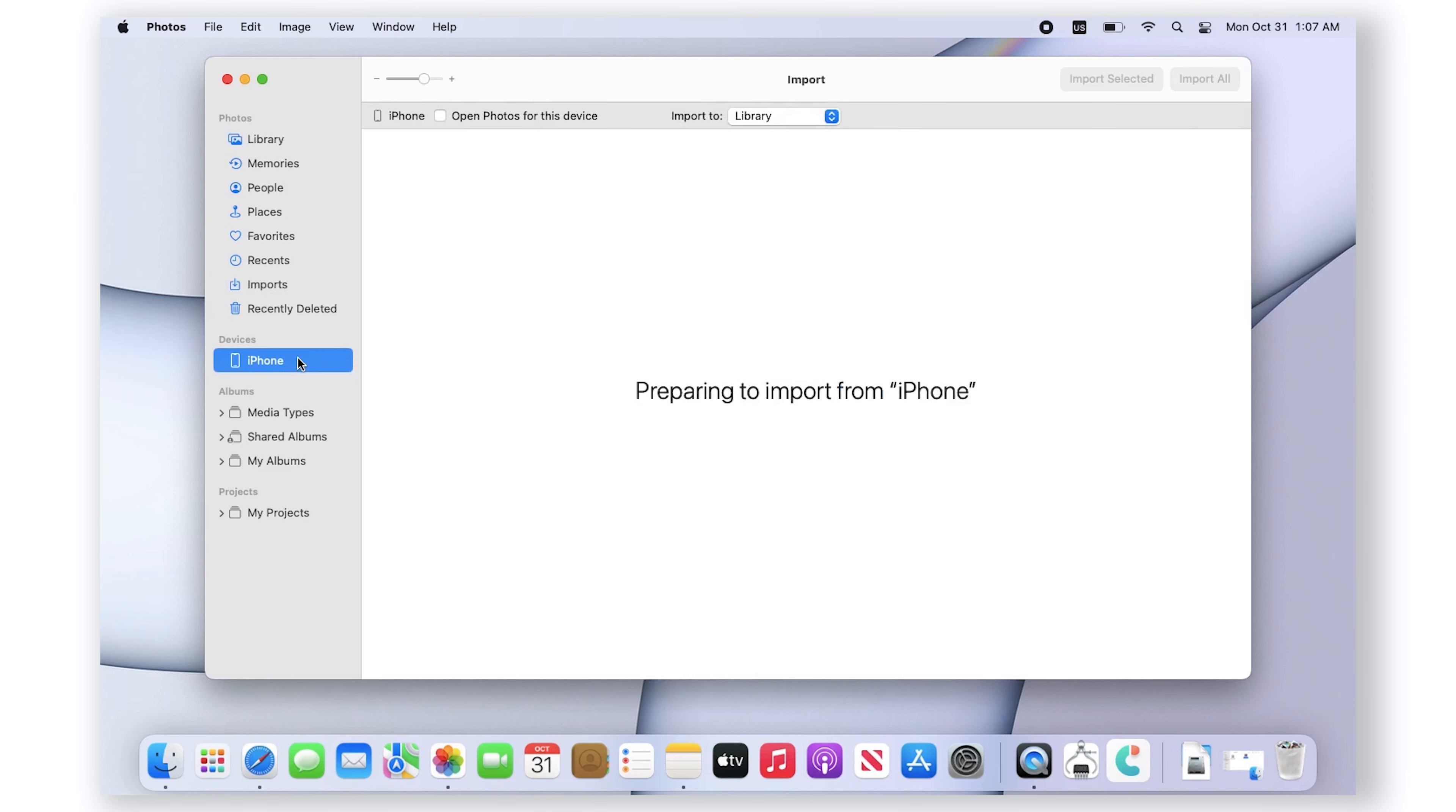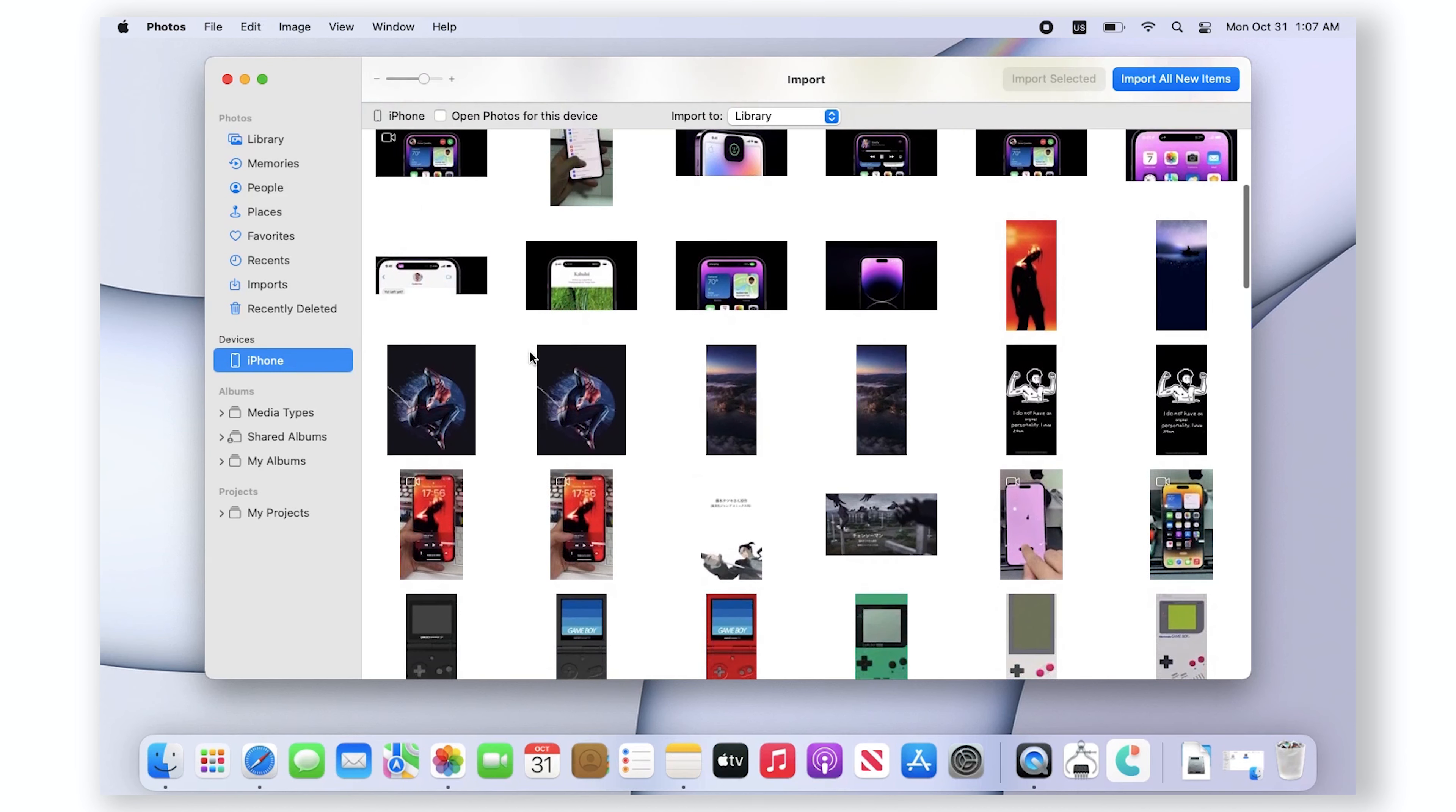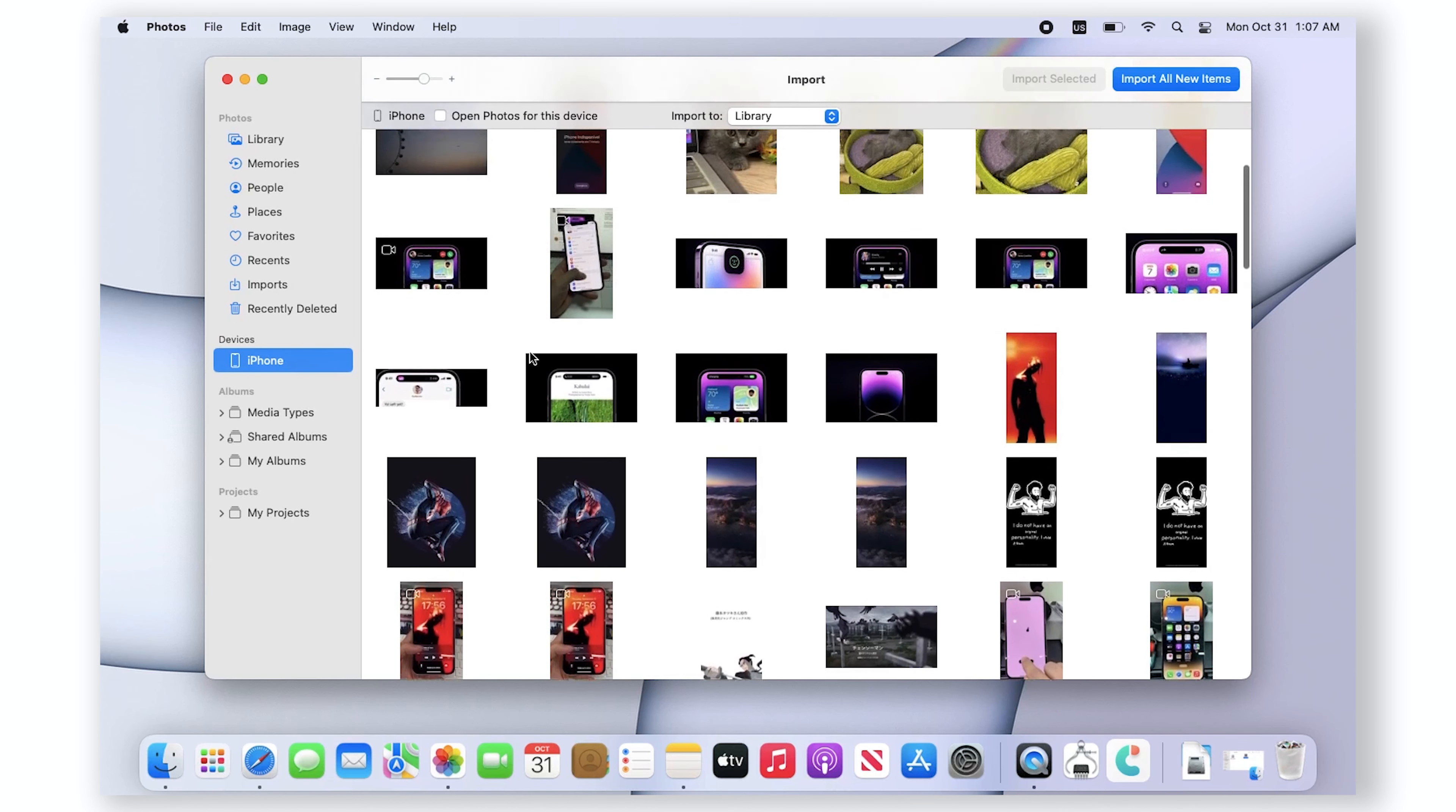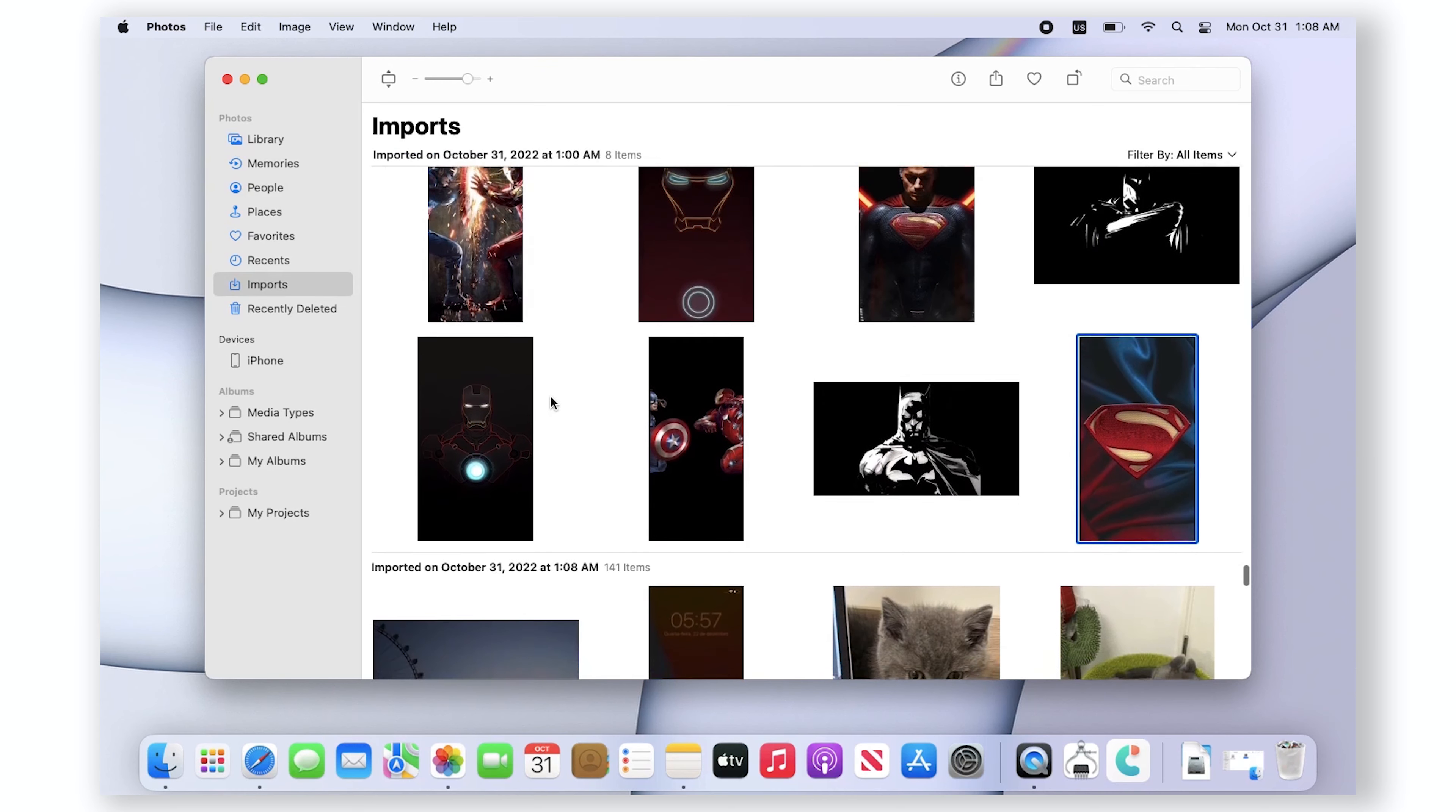The Photos app on the Mac displays an import screen with all the photos and videos that are on your iPhone. Then you can click import selected to transfer specific photos, or click import all new photos to transfer your entire camera roll. However, you need to be aware that this app will crash often, so sometimes it is not very stable, but it is an optional method.